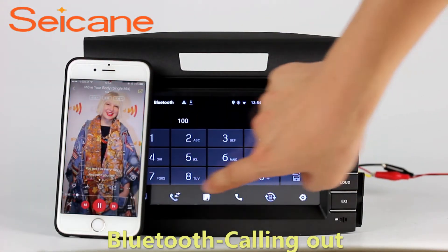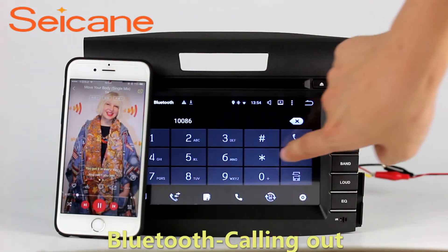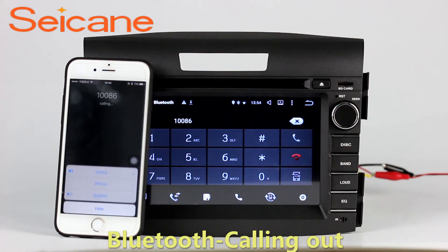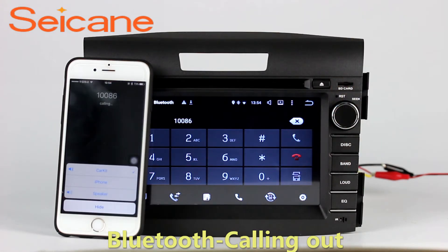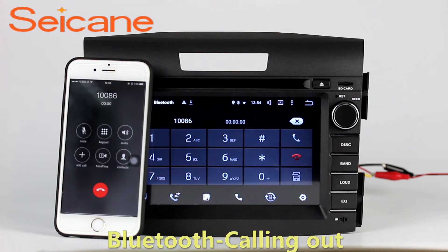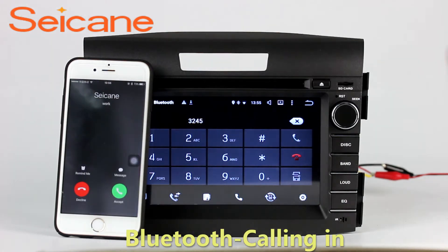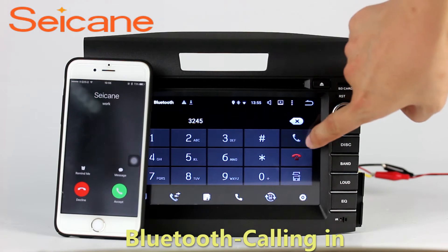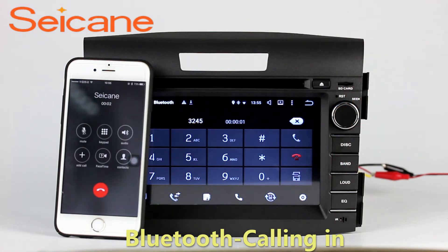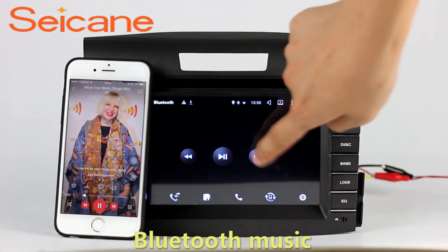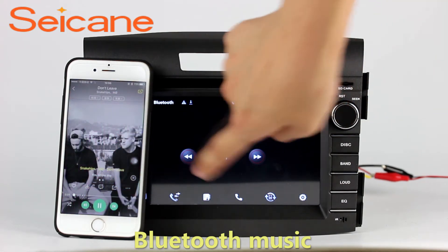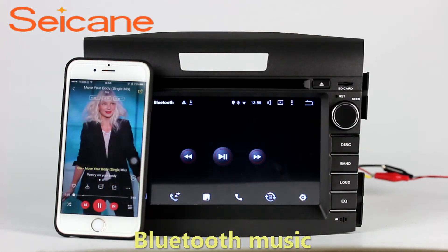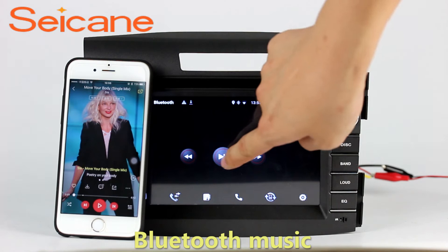Bluetooth. Let's come to the Bluetooth function. Connect your phone with the unit via Bluetooth and dial numbers on the screen directly. You can also answer calls through the screen and listen to music from your phone. You can operate on both your phone and the unit.